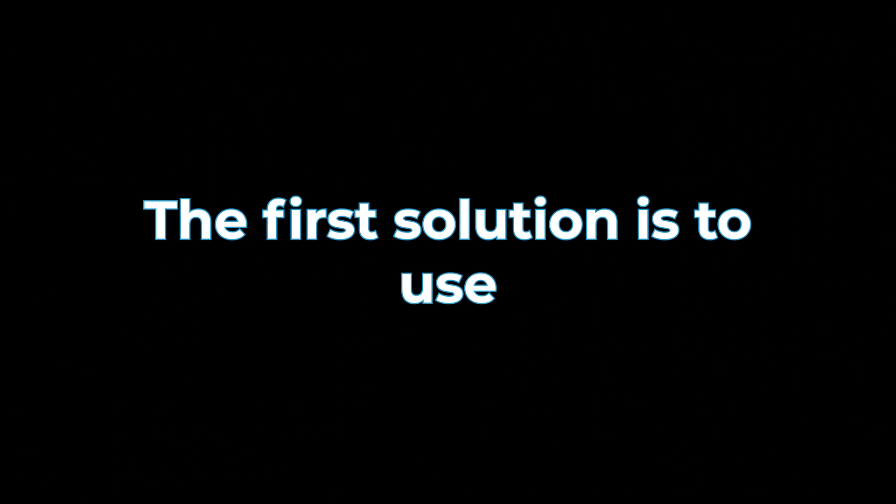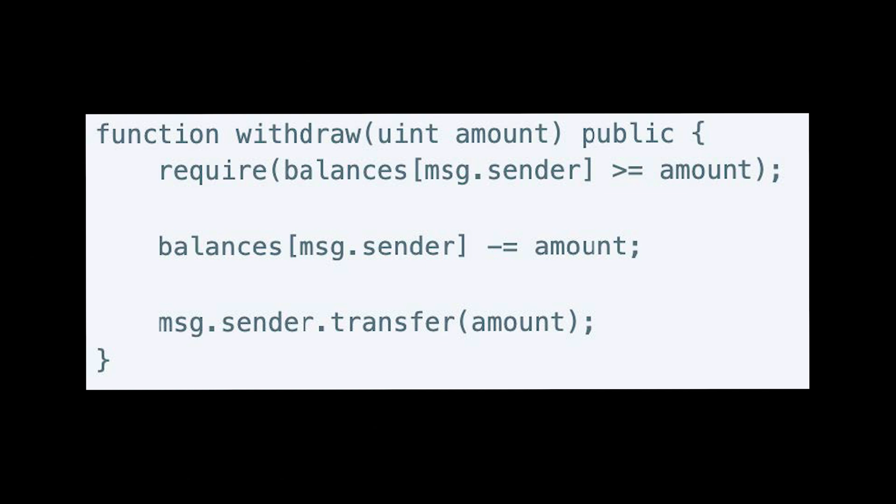In this case, there's two solutions to this. The first solution is to use transfer or send functions instead. However, the second solution is a much more broader and more flexible approach and is the recommended way to prevent any re-entrancy attack. And this is the check effects interaction pattern.